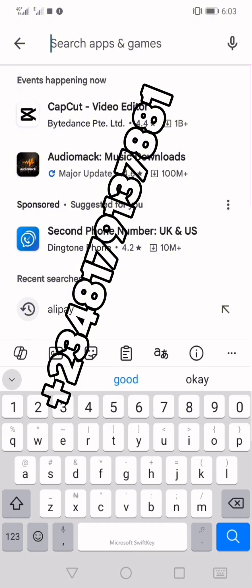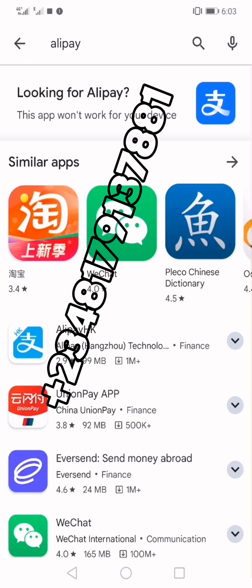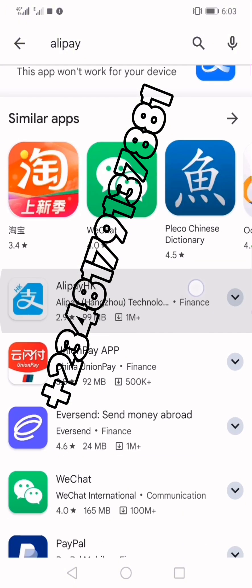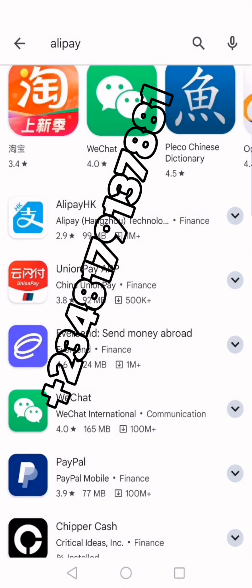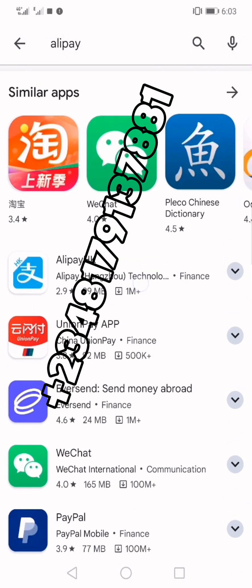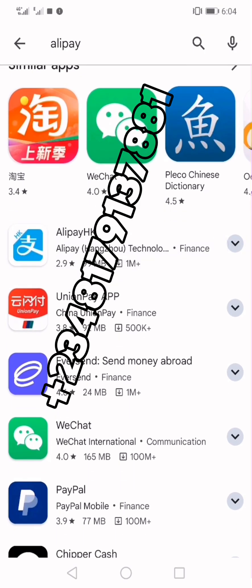This is my Play Store. If I come here and type 'Alipay,' you can see what I'm showing — it says 'this app won't work for your device.' This is what most people are seeing at the moment. Some people will see another version and start making efforts to download it. If you're a foreigner — meaning you're not from China — don't download that Alipay, because even if you download it, it will not allow you to enter any number other than a Chinese number.